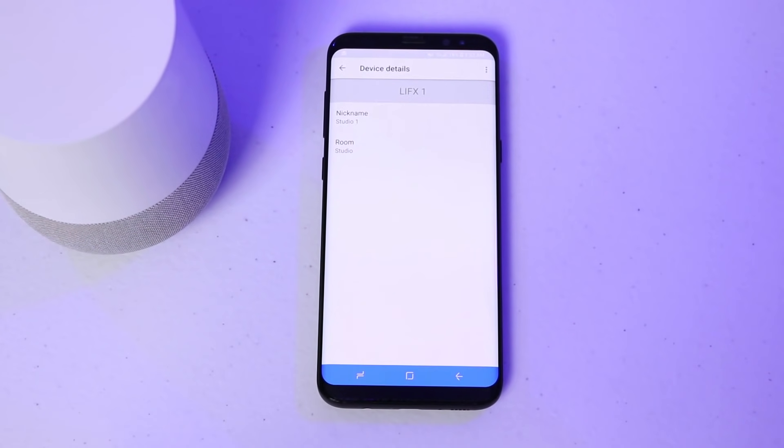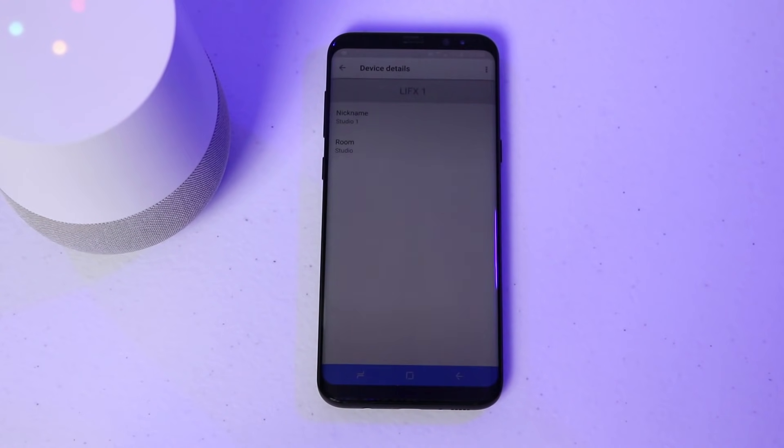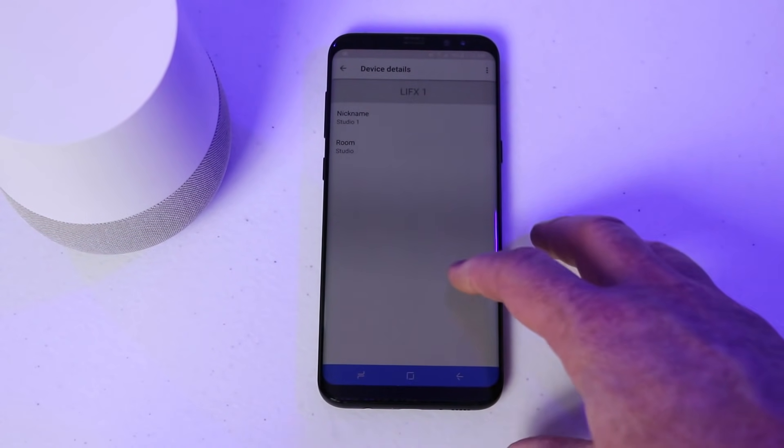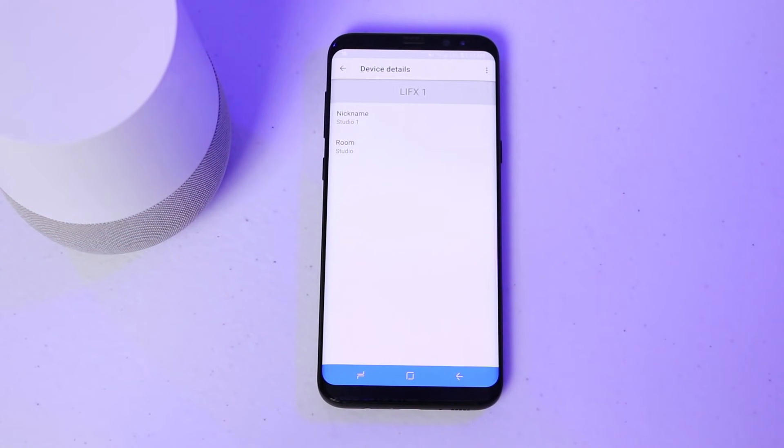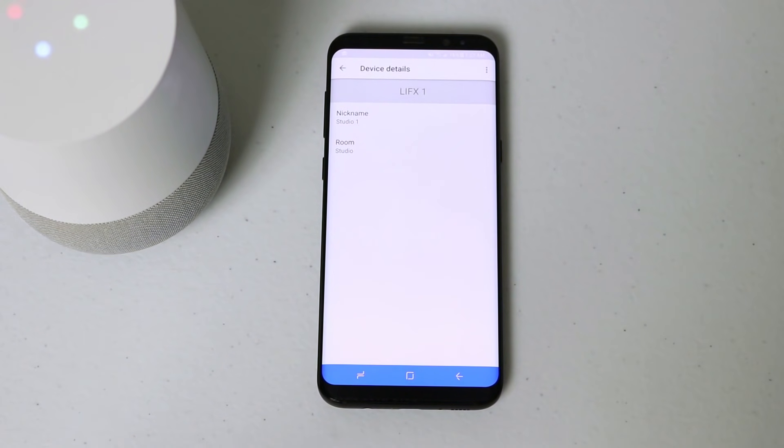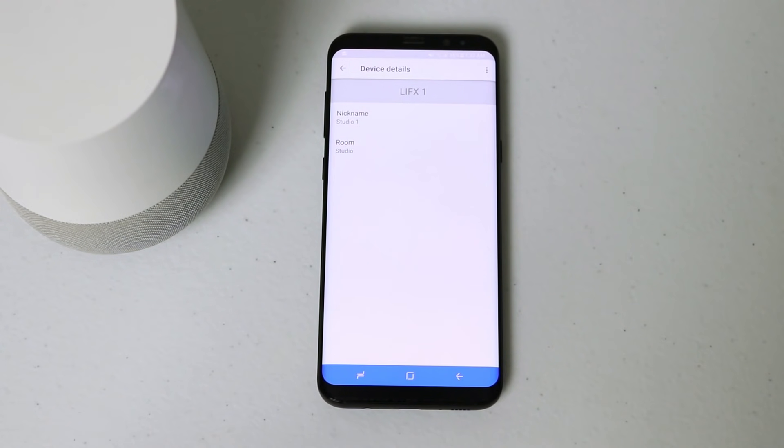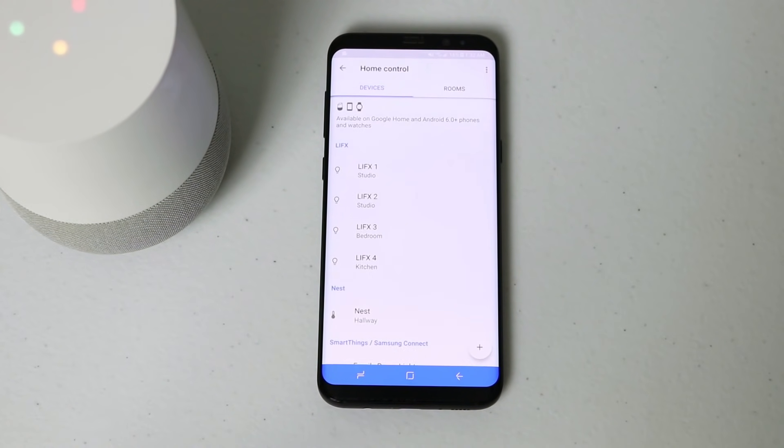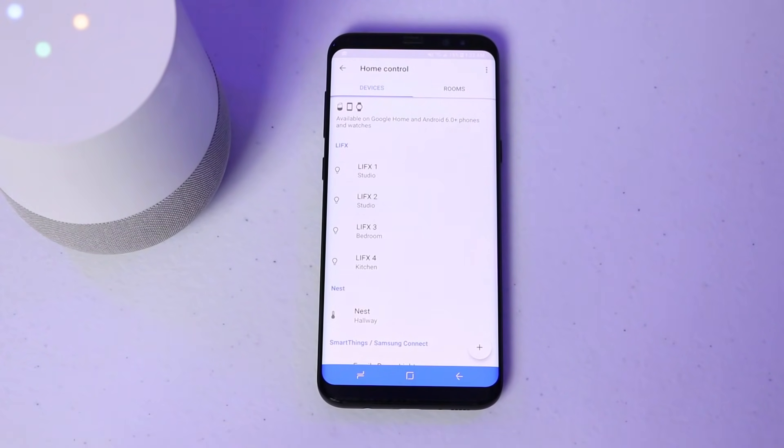Now if I say turn off the studio lights. Sure, turning two lights off. And then I can say turn off all lights. You got it. Turning six lights off. So now all the lights have been turned off. Turn on all the LIFX lights. Sure, turning four lights on.